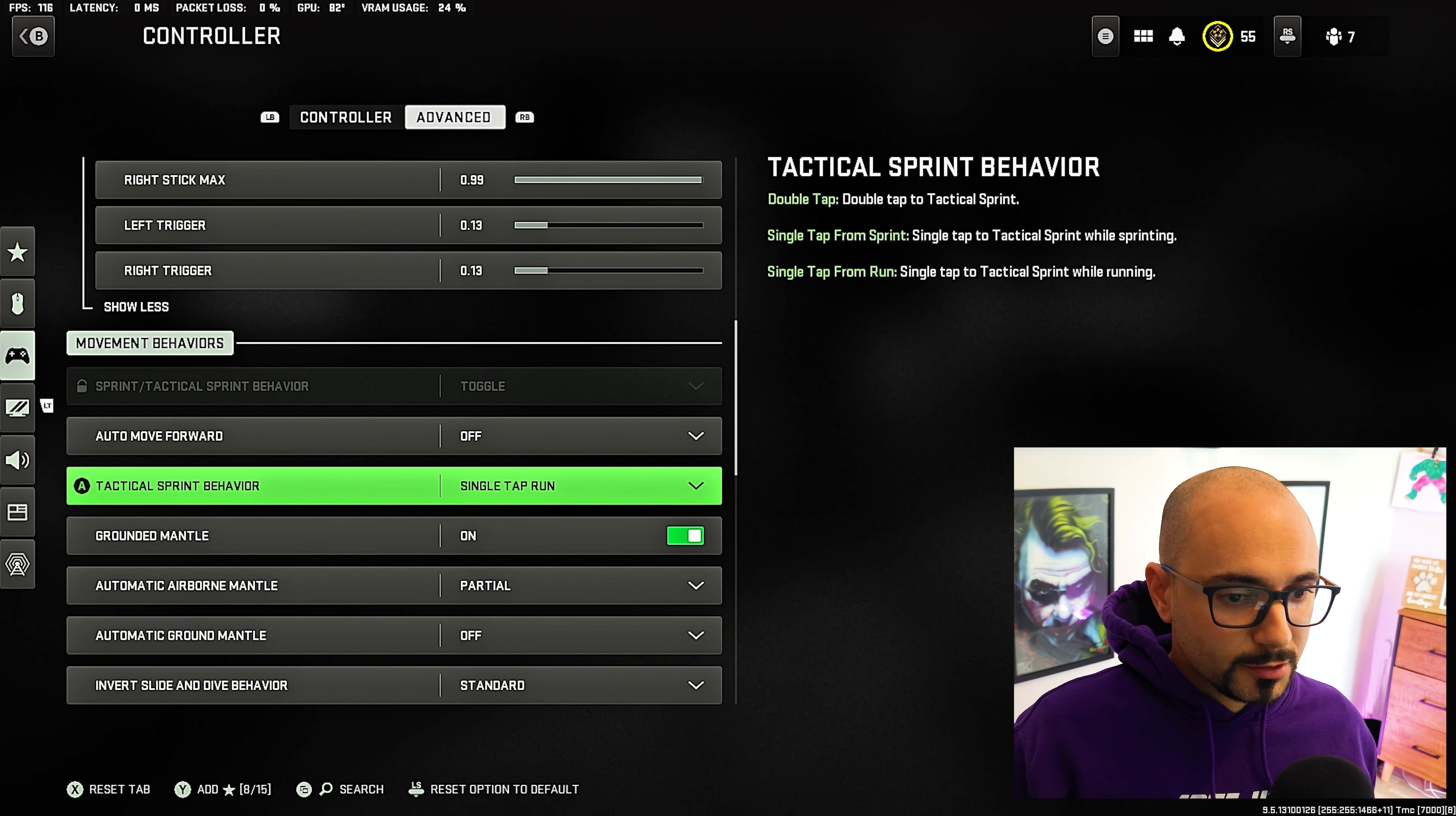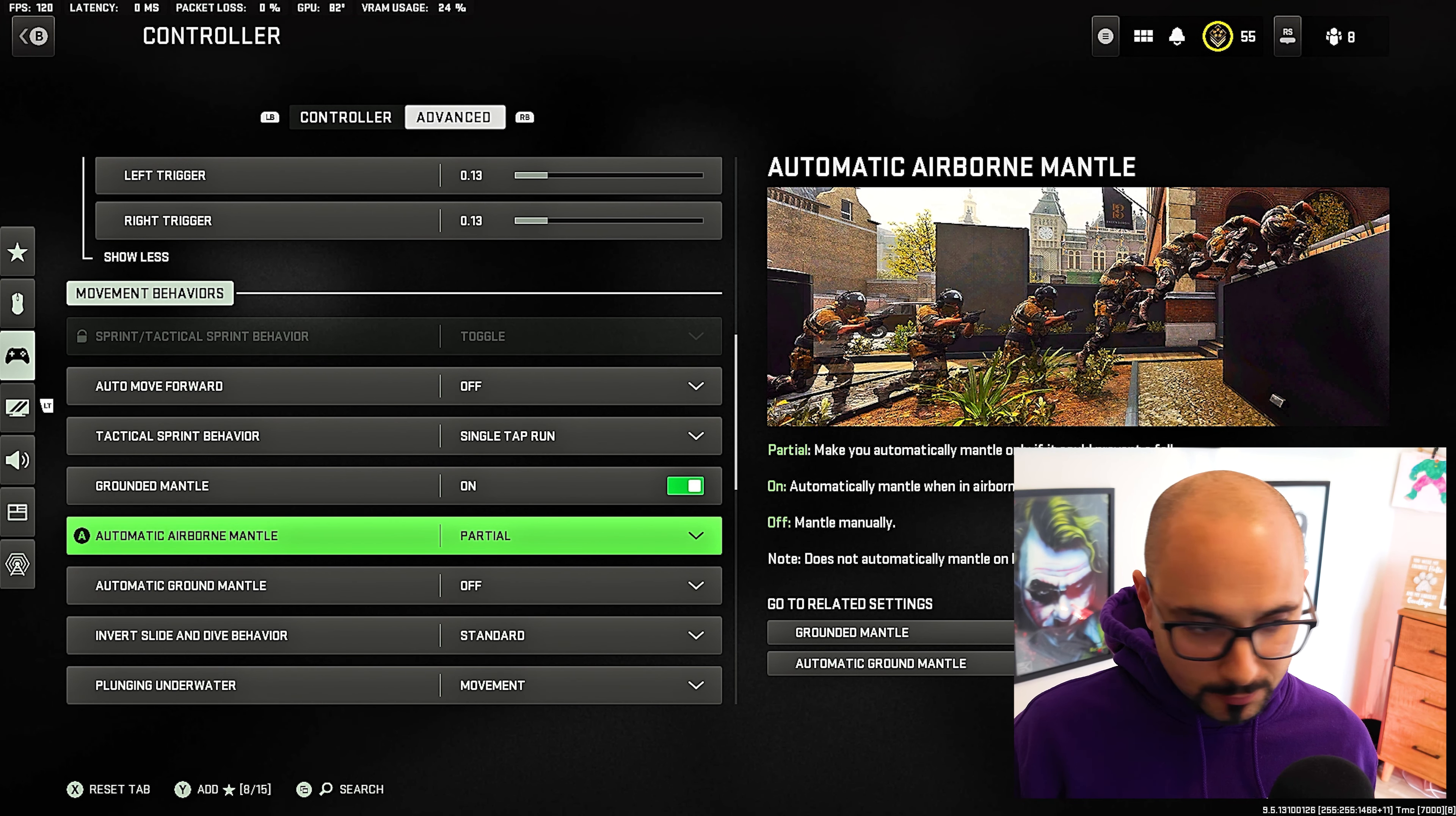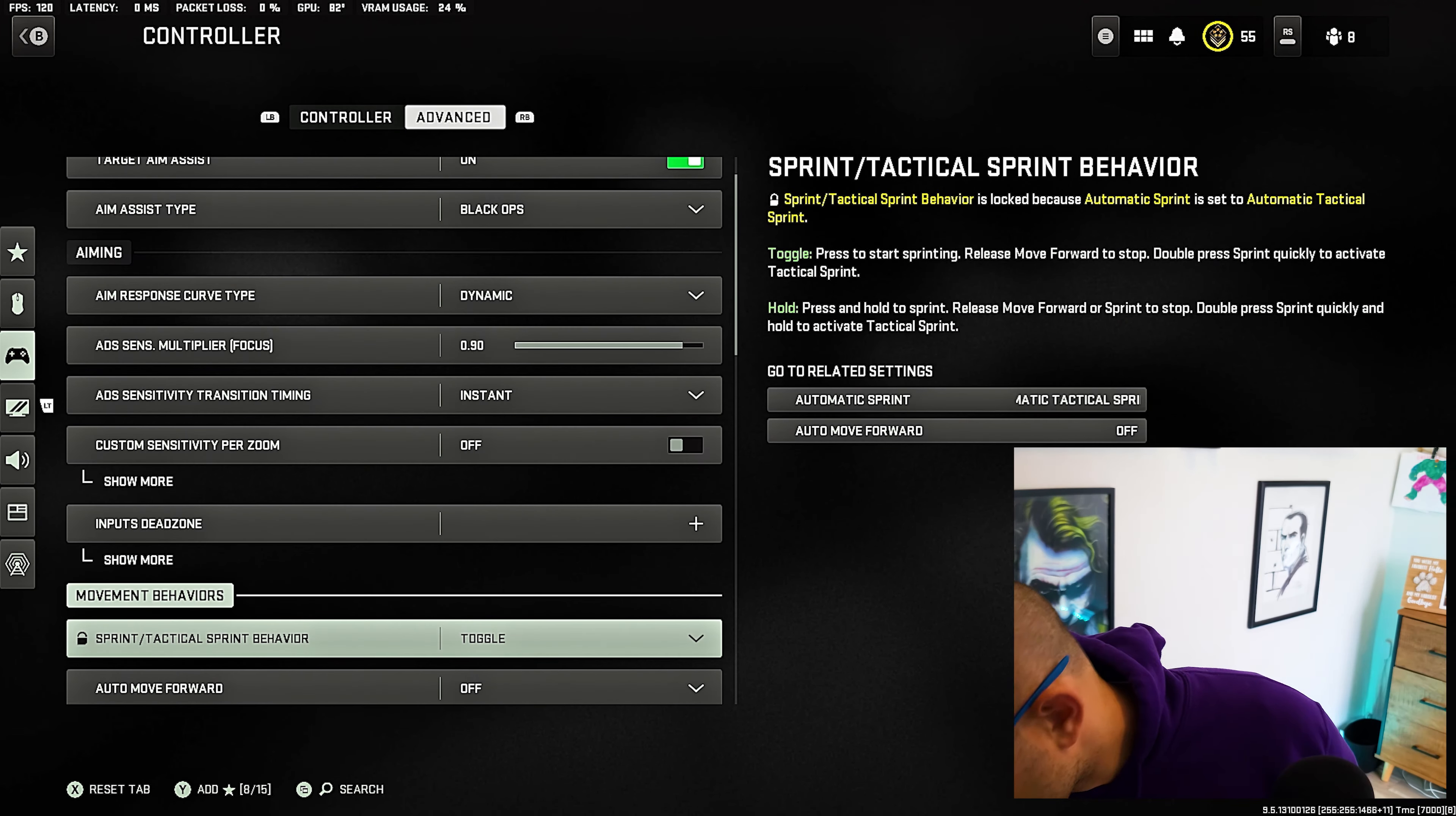So movement behaviors. Keep auto move forward off. Tactical sprint. You want single tap run, which is essentially tactical sprint. And then automatic airborne mantle, you want it to be partial. Automatic ground mantle off. Any of these mantles, honestly, you could probably turn off. I have partial on just because it's been working for me, but I'll always have these off because the game will force you to mantle when you don't want to. Otherwise you can set this to standard. You do not want to have it inverted. And then parachute auto deploy off. ADS stick swap off. So all of this stuff is pretty much default here. So I left all of that default.